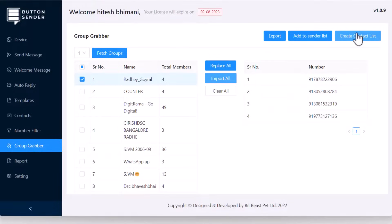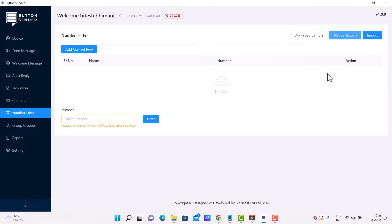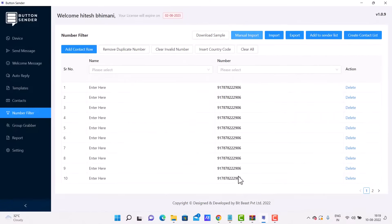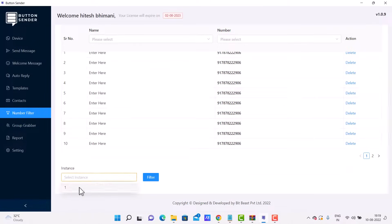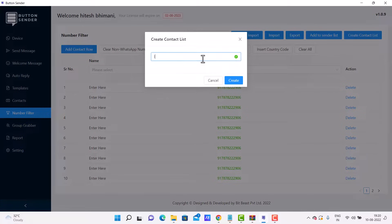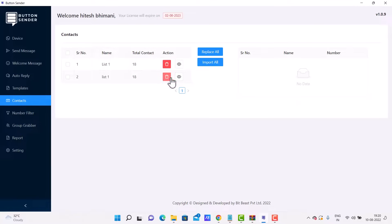For retargeting, finding an Excel contact sheet and running the number filter again feels like a long process. Here we can save contacts in our software as a Contact List so we can use them again easily. Simply go to the Number Filter menu and add contacts — you can upload an Excel sheet or add manually. After filtration, click Create Contact List, add a name for the list, and hit create. The created list will be shown in the Contacts menu, where you can view or delete it. Select the list and click Import All to get all contacts, then add them to the sender list or export.